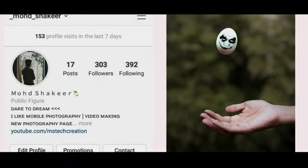Hello friends! Welcome to our YouTube channel. In this video, we are going to show you a photo editing tutorial. First,